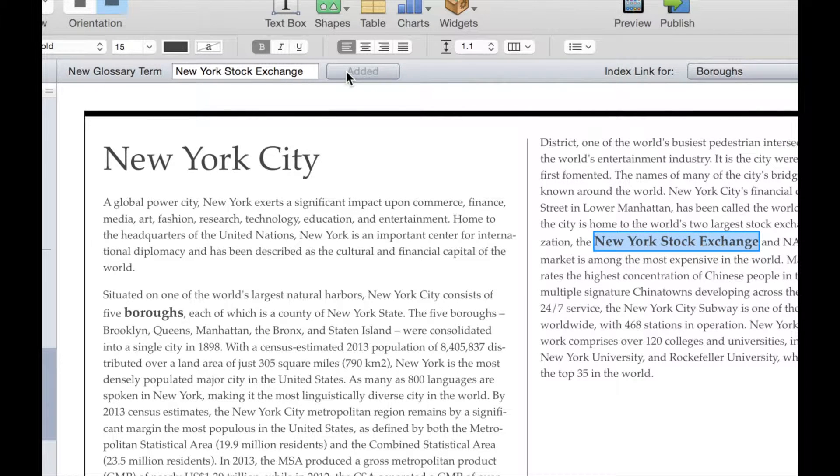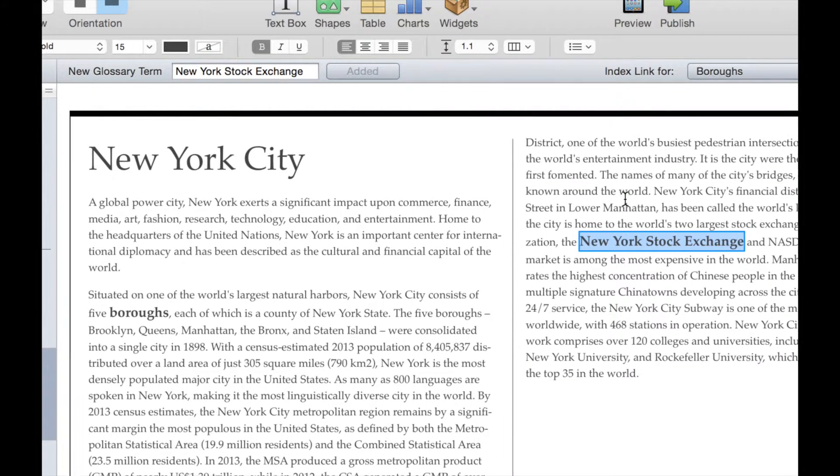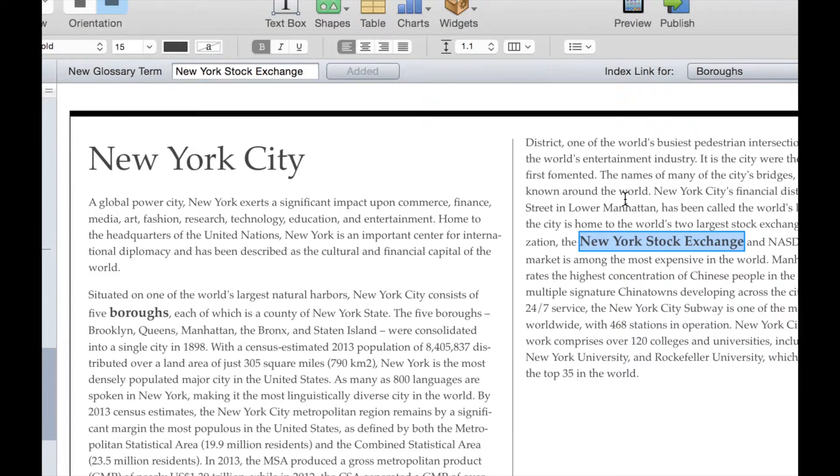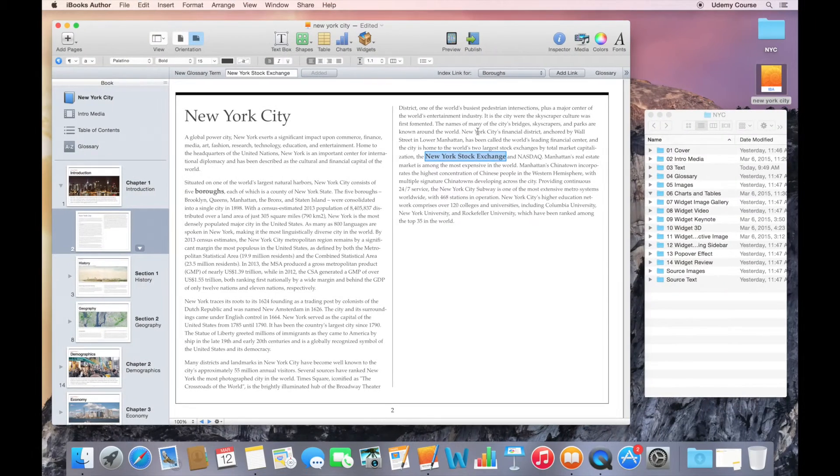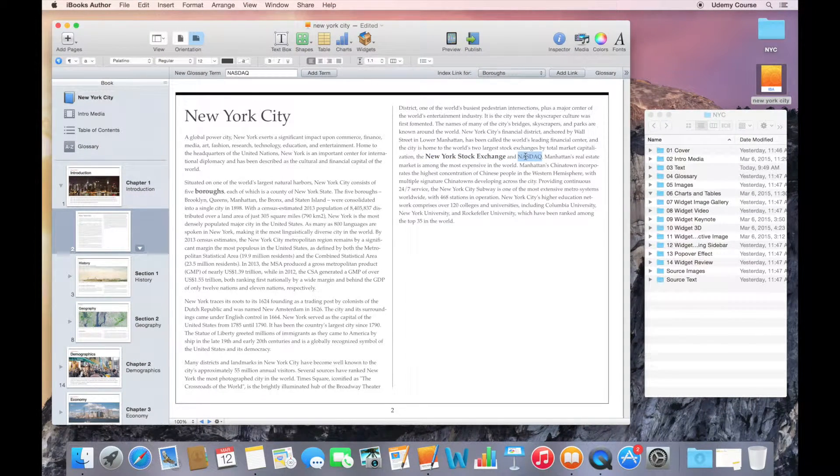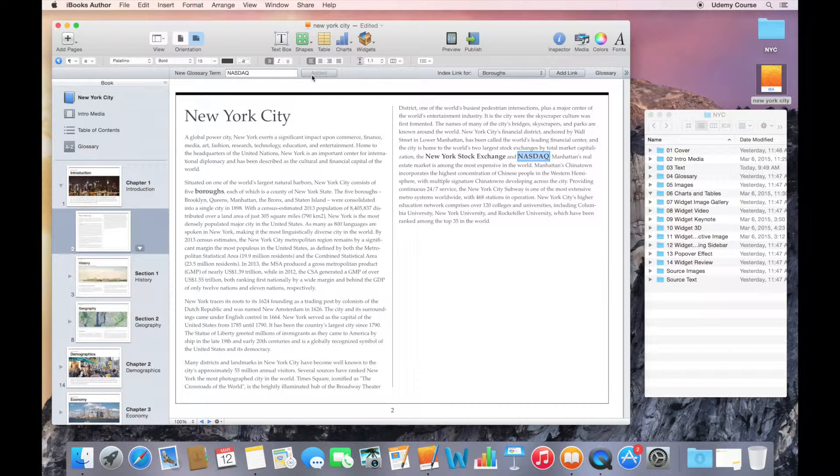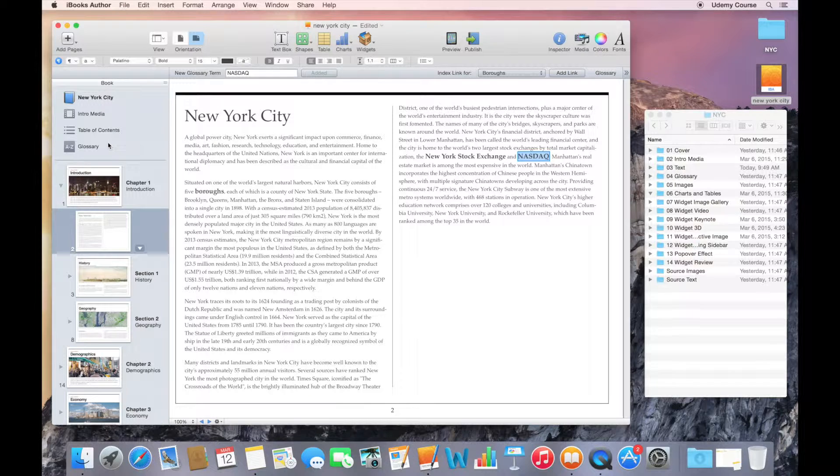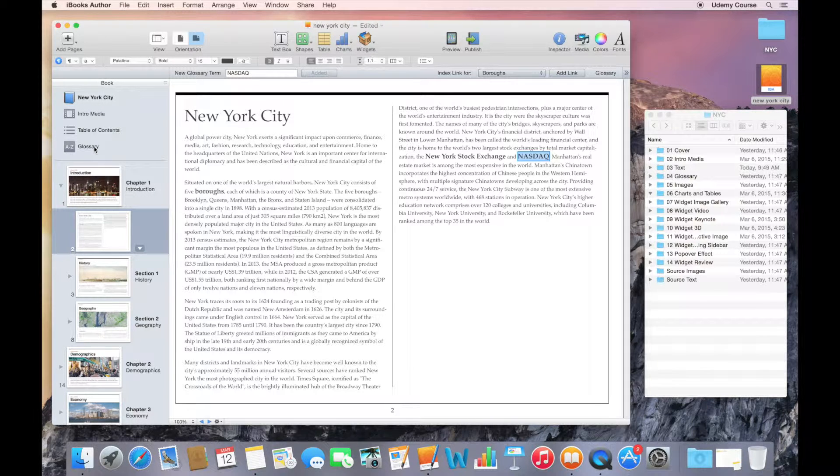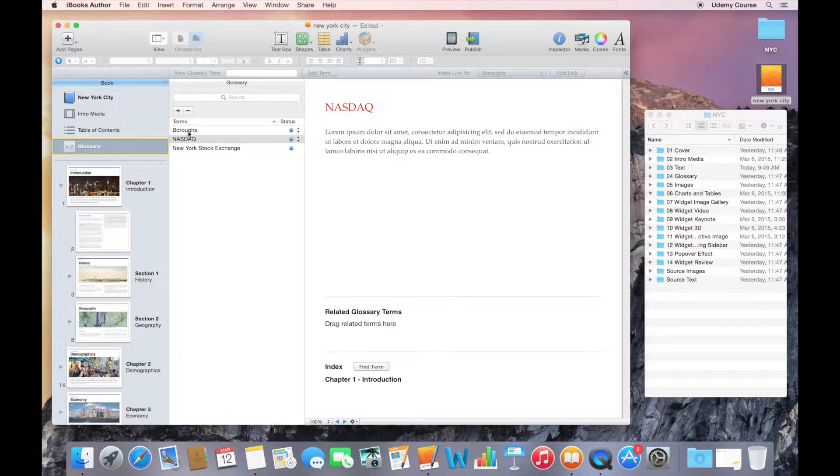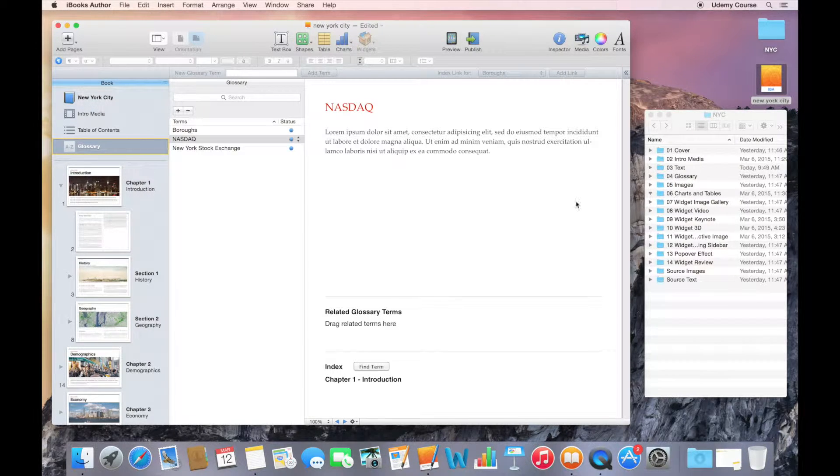It does the same thing. It's building a list under the glossary that we can go back and define. For the purpose of our exercise, I'm going to select NASDAQ and add the term as well. Now if I want to take a look at all the items I have included in my glossary, I can go to the glossary section in the book pane. You can see that I now have three terms that I need to define.